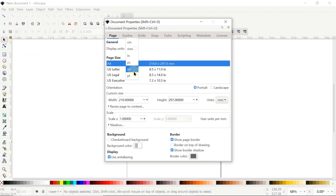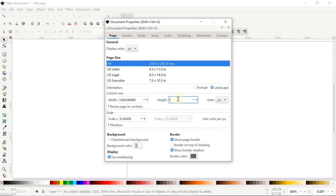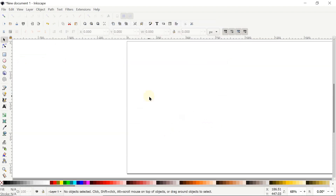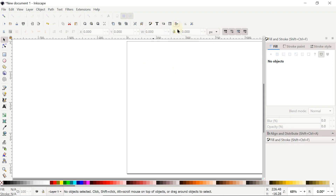Go to File, select Document Properties, set the display units to pixels and custom units also to pixels. Change the width to 1920 and height to 1080 pixels, then left-click the cross icon. Two menus are very important in Inkscape for every project: the first is the Fill and Stroke menu — click this icon — and the second is the Align and Distribute menu — left-click this icon.